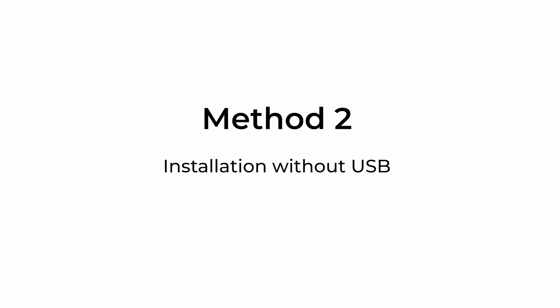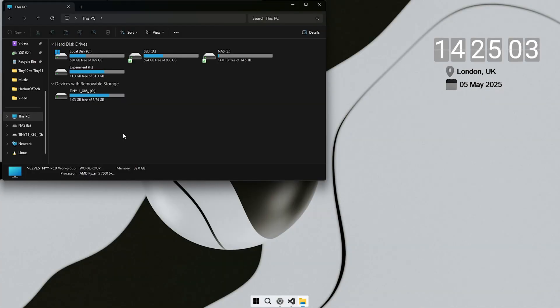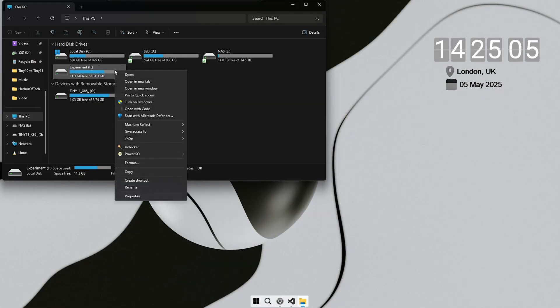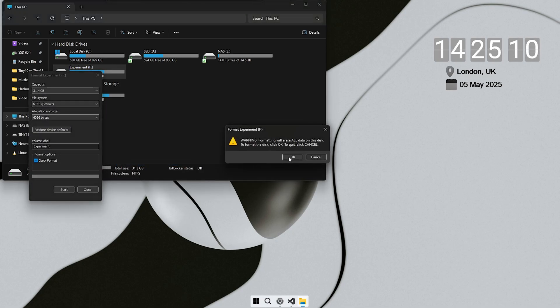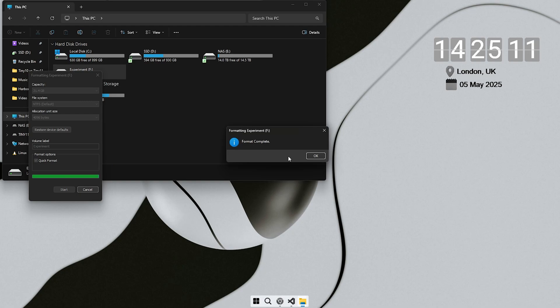Now let me show you the second method to install this operating system and the best part is that you do not even need a USB drive this time. This is useful if you don't have a USB drive or if you lack ports, or if you just want a faster setup.